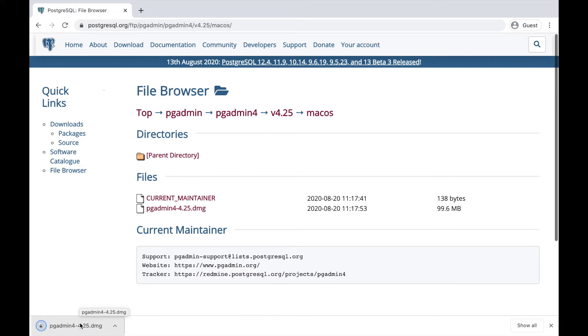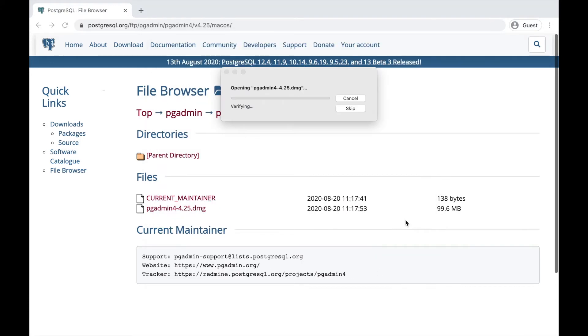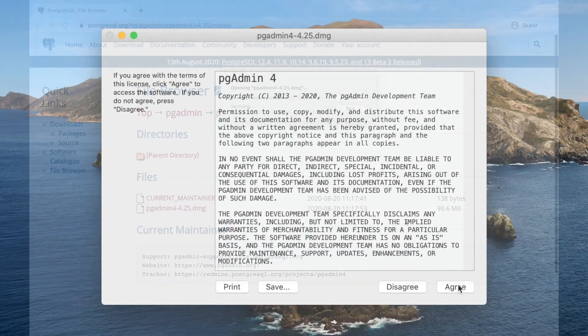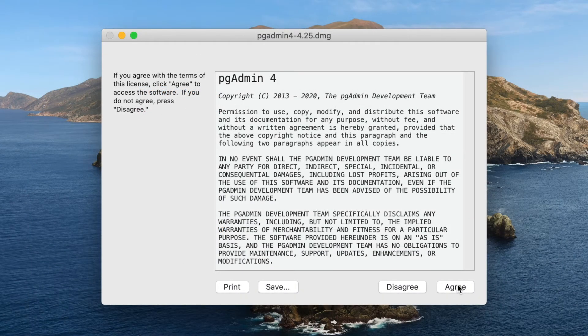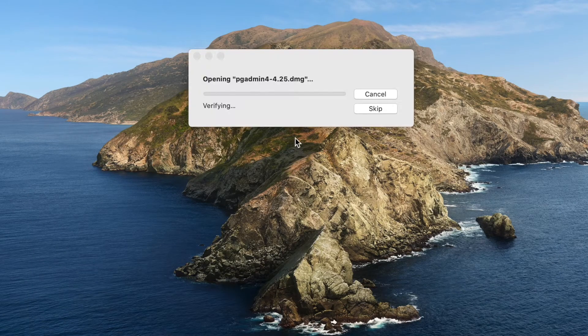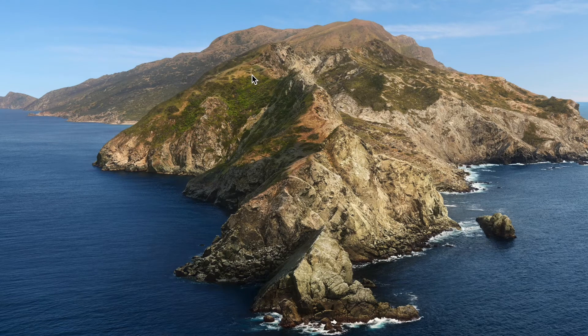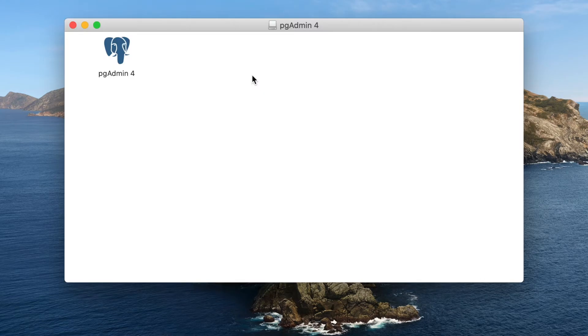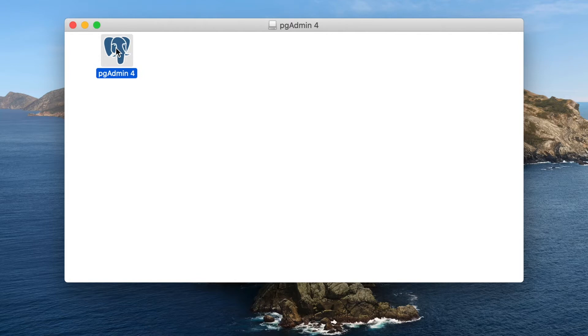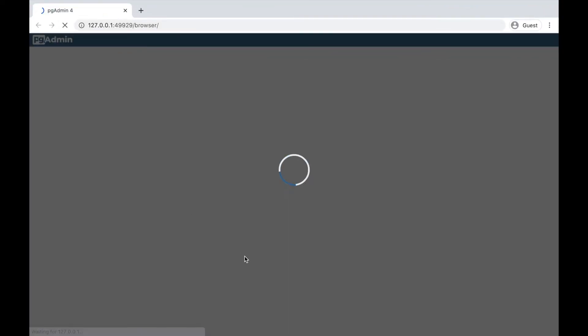Now we run it and wait. As you can see pgAdmin is now happy and running.